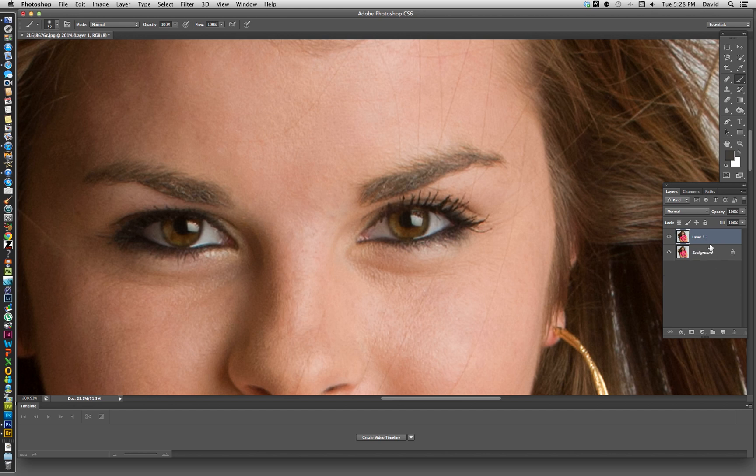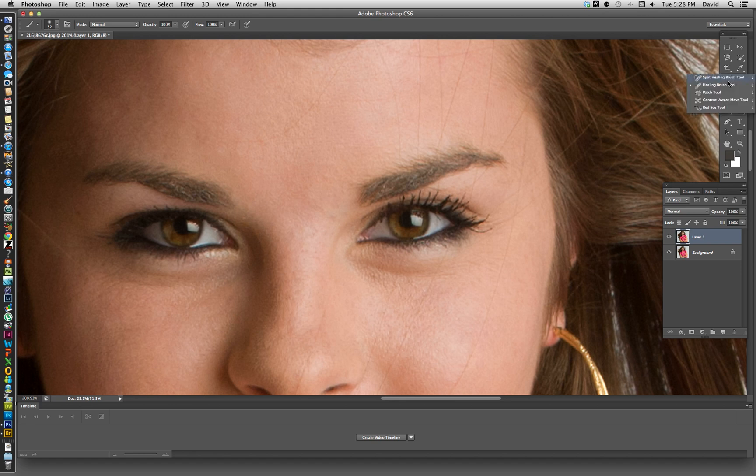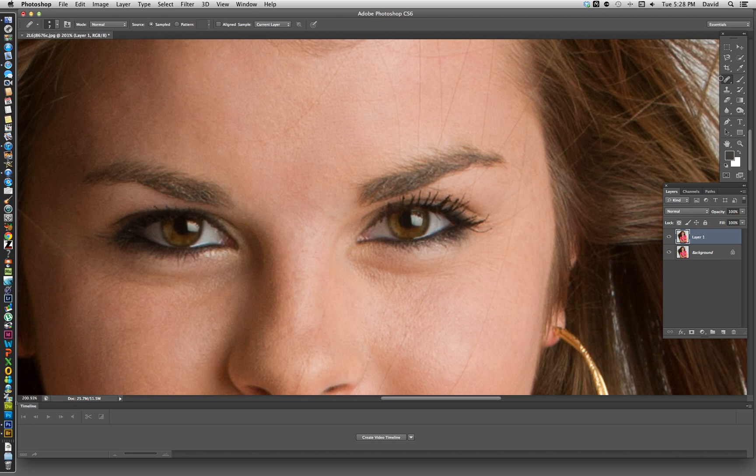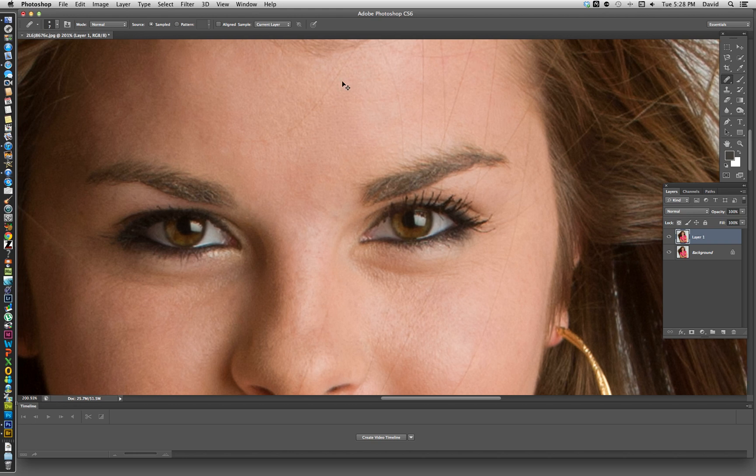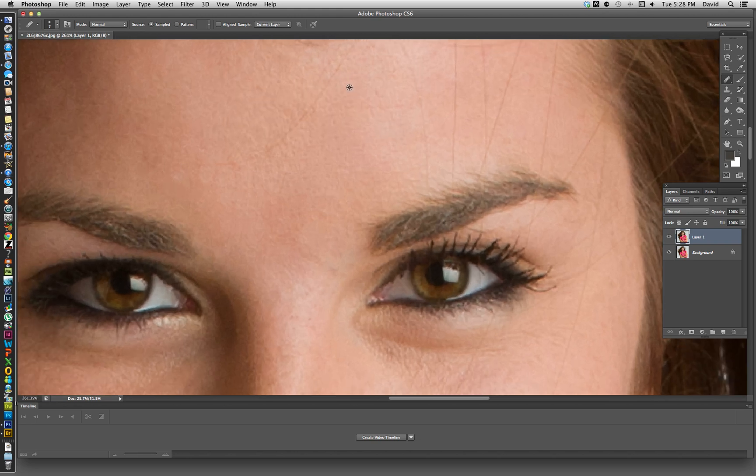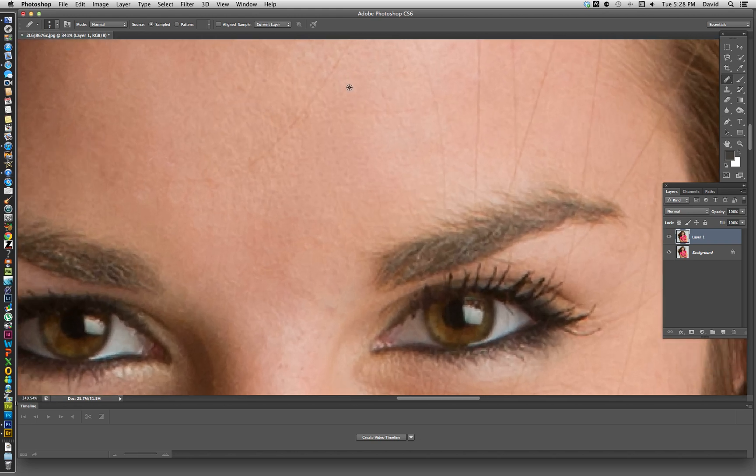Then basically what we want to do is grab our healing brush tool, not the spot healing brush, but the actual healing brush tool. It looks like a band-aid. Then what we're going to do is zoom in on one of these hairs.